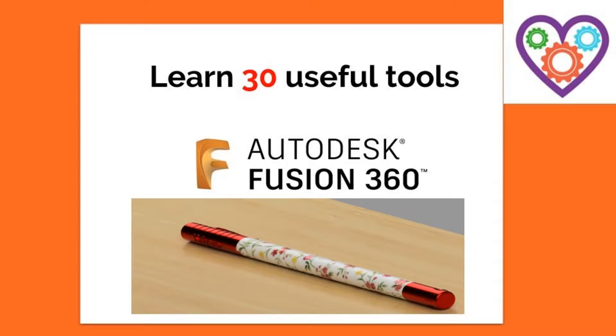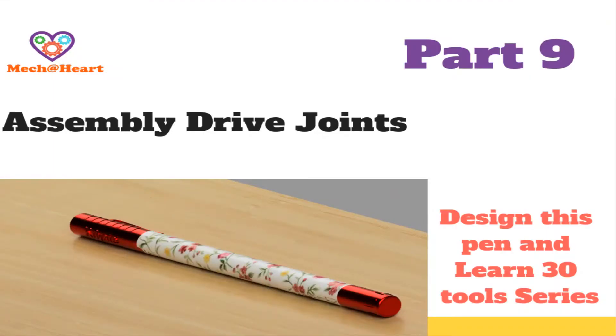Welcome to learn 30 tools in Fusion 360 while designing this pen series. In today's video, let us see some more options in assembly, which will help us to relate and restrict the motion of components with each other.